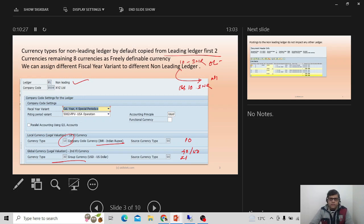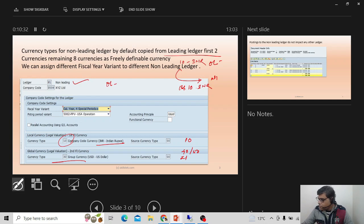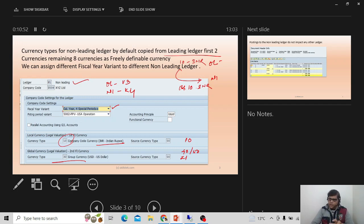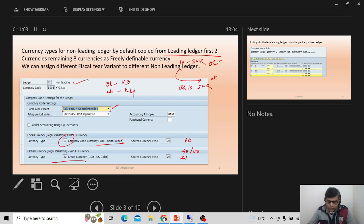For fiscal year variant, there is also no restriction for the non-leading ledger. For example, if the leading ledger uses V3 (January to March), the non-leading ledger can use K4 (calendar year). So leading and non-leading ledgers can independently use different fiscal year variants — the non-leading ledger operates as a real ledger just like the leading ledger, with no restrictions.